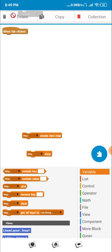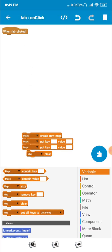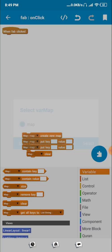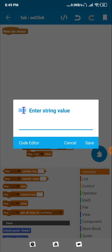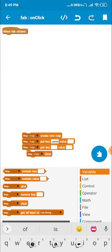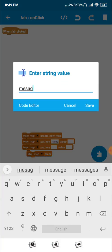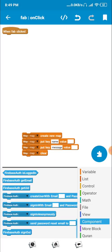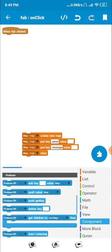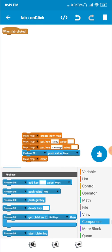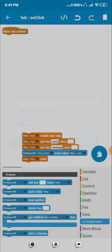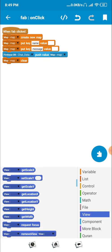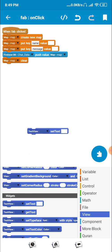Now click on the FAB event. We need to create a Map variable — click on Map, create a new map, then use Put, add a key, and Clear. We push a key: one for our name and one for our message. Set the variable names: first is 'name', second is 'message'. Then go to Components and push the value to the database.